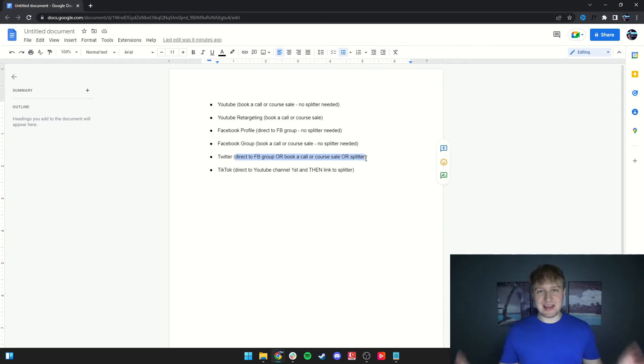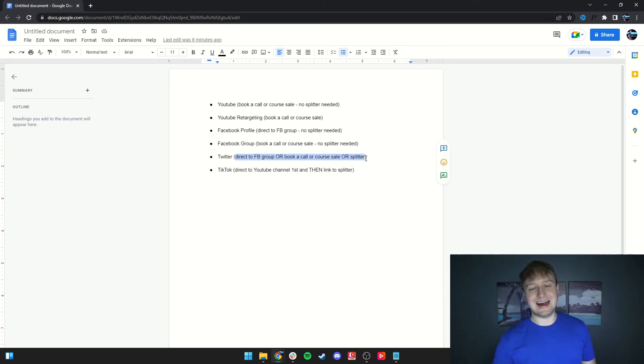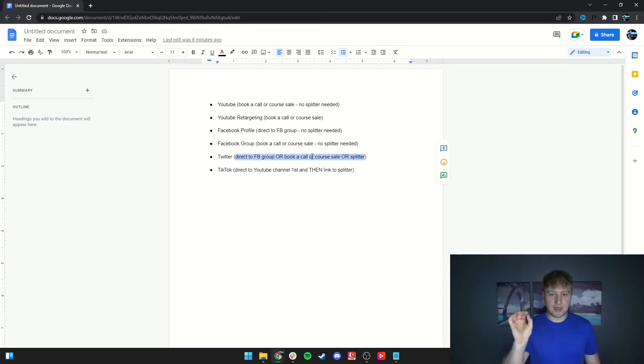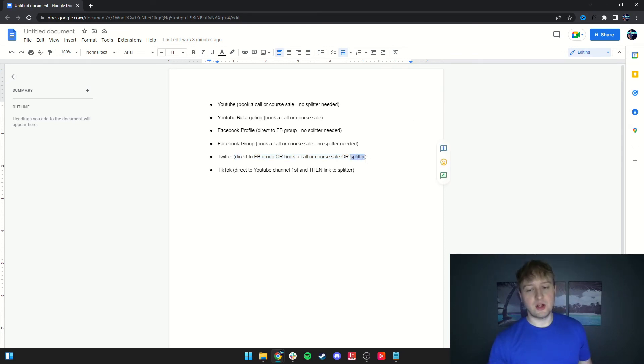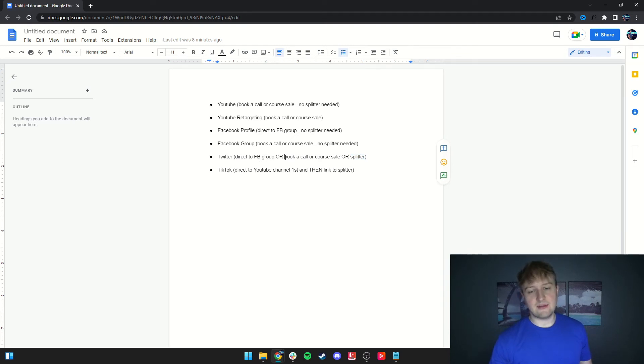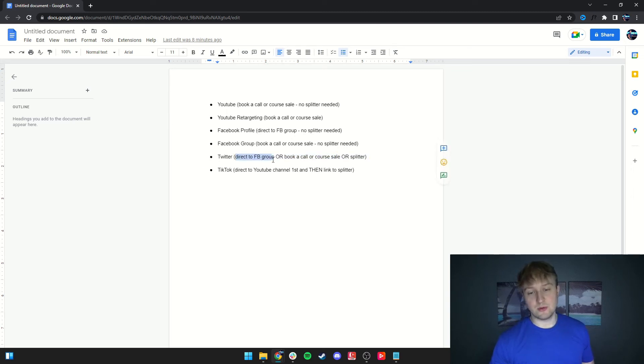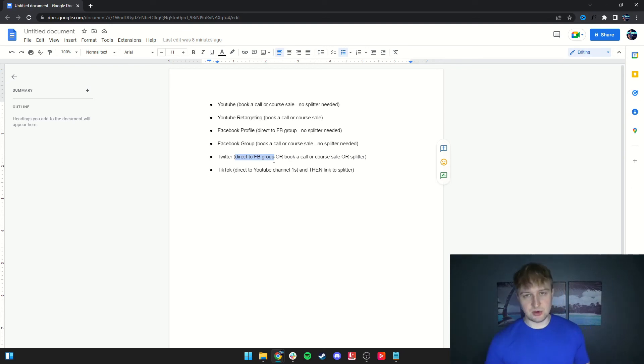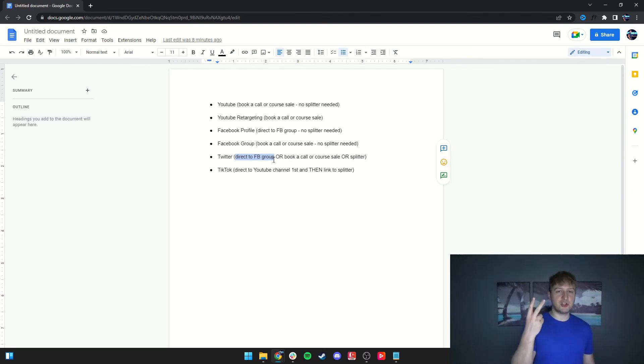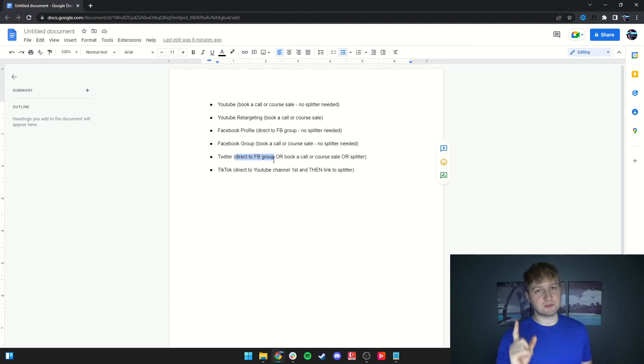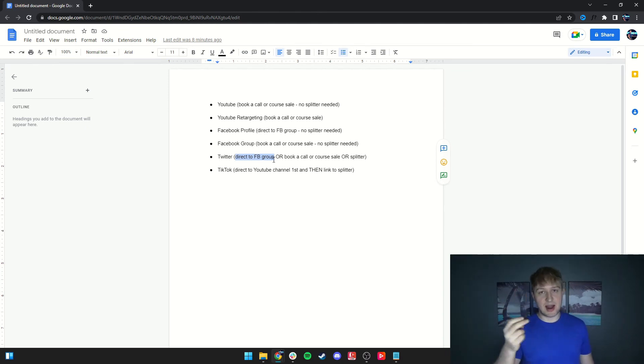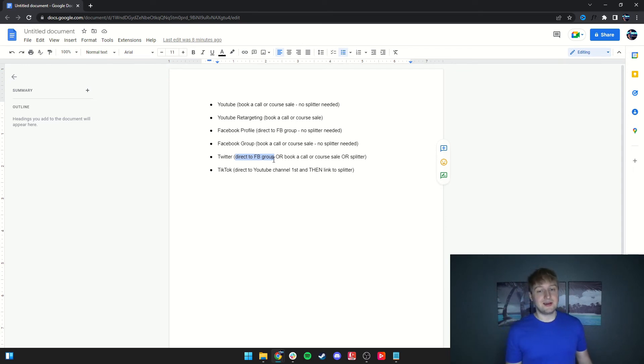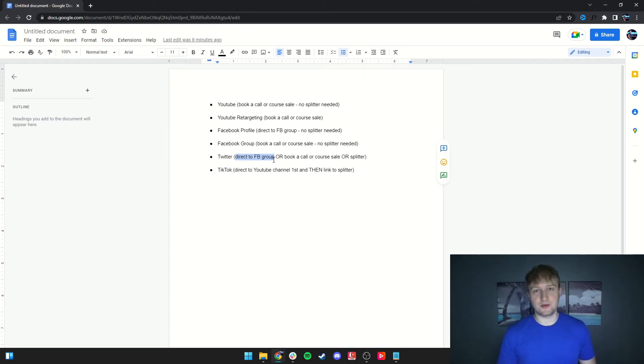But you go and engage. People come to your profile. They follow you. They end up booking a call with you. And on Twitter, you'd either have a link in the bio that would go to a splitter with all of your links, or if you don't really have a lot of links, then you just have them go straight to a book a call with you or a course sale, or you can direct them to your Facebook group if you want to have further nurturing of the lead. It's up to you. You only have one link, though, you can put in Twitter bio. You can put two, but there's only one official spot to put it. A lot of people will put two links in their bio. I only put one. That's all you really need.